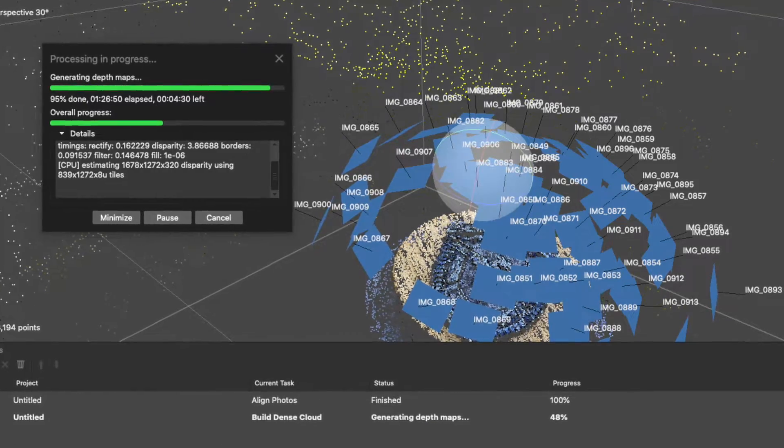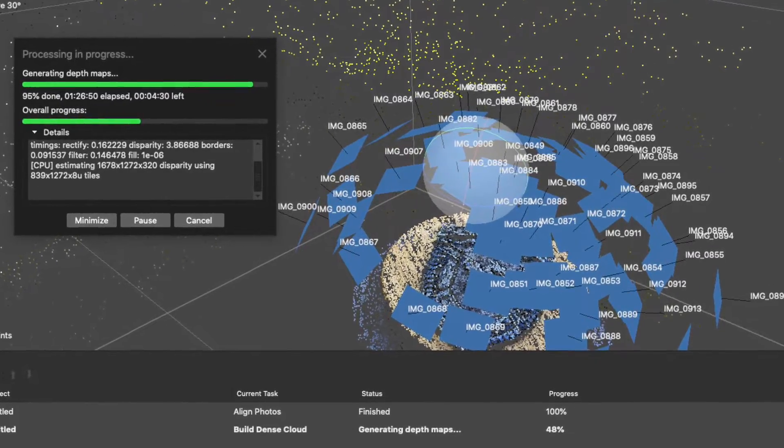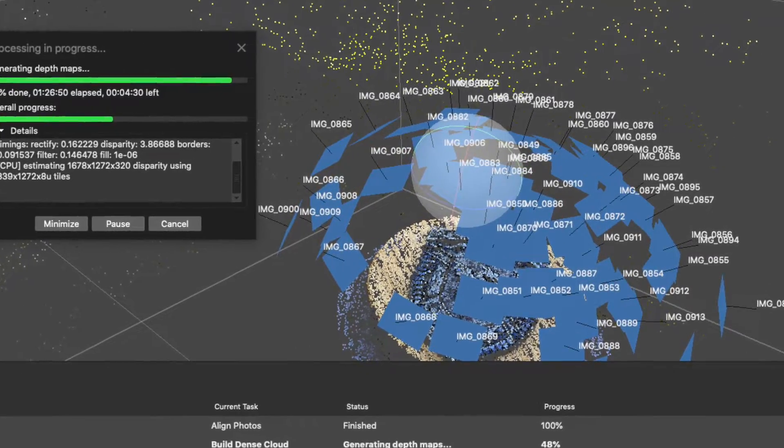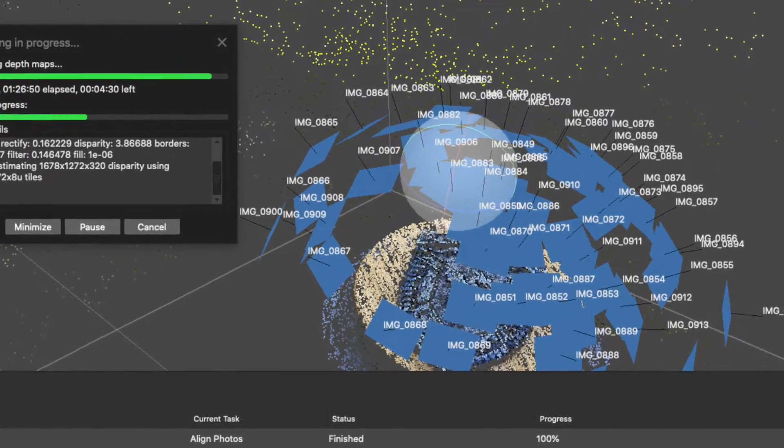This happens pretty frequently in 3D scanning. Anytime that we scan something and we don't have a full 360 view of an object, we only wind up with a partial surface.